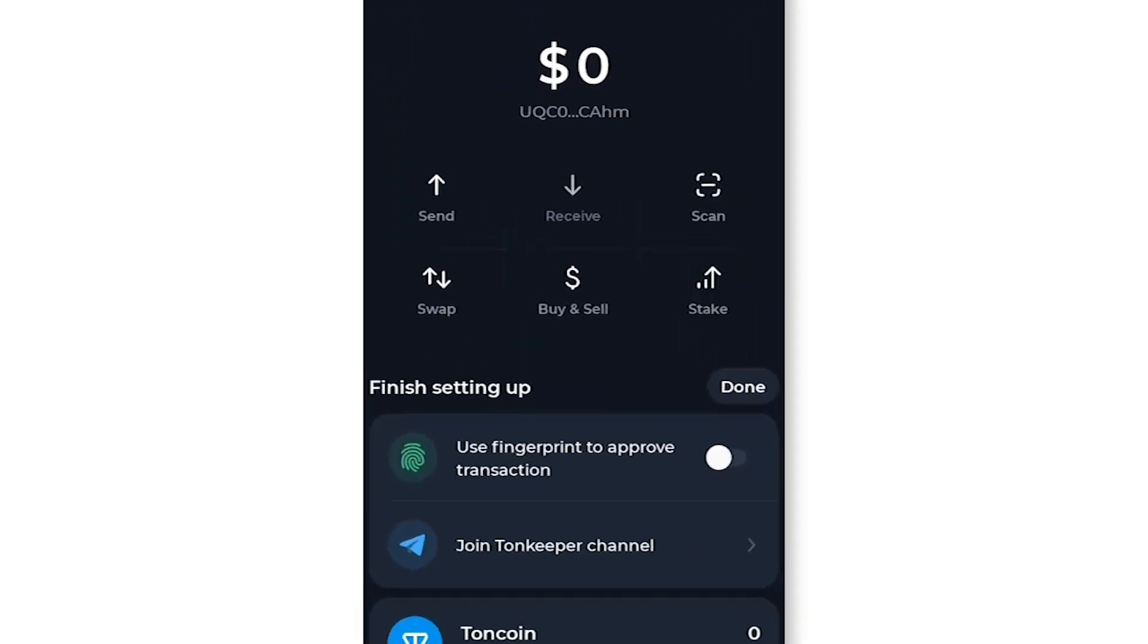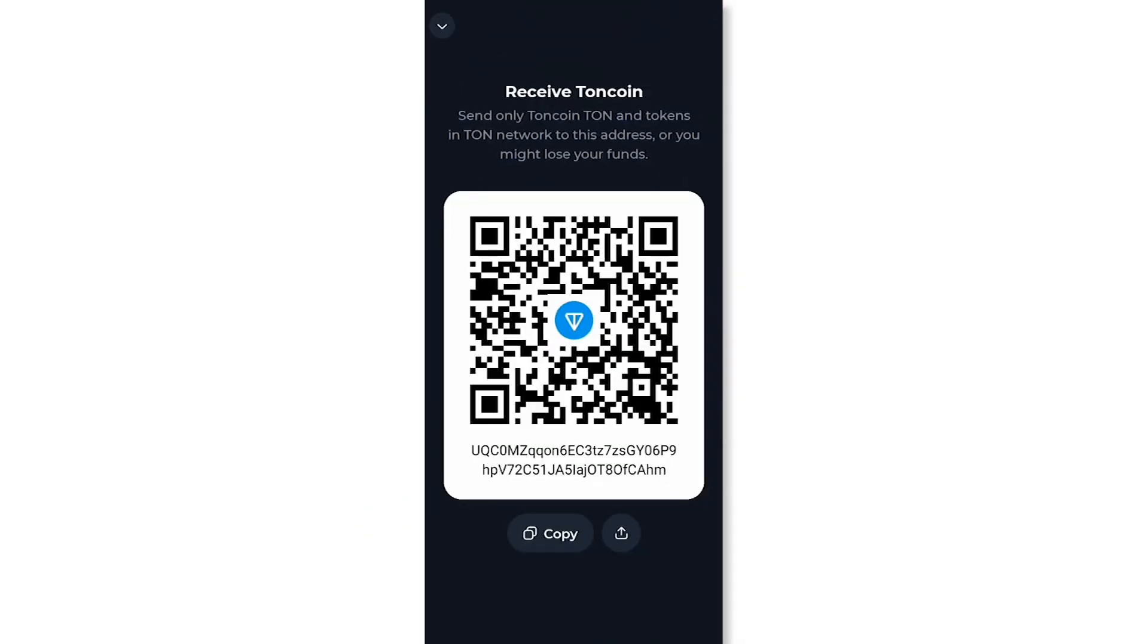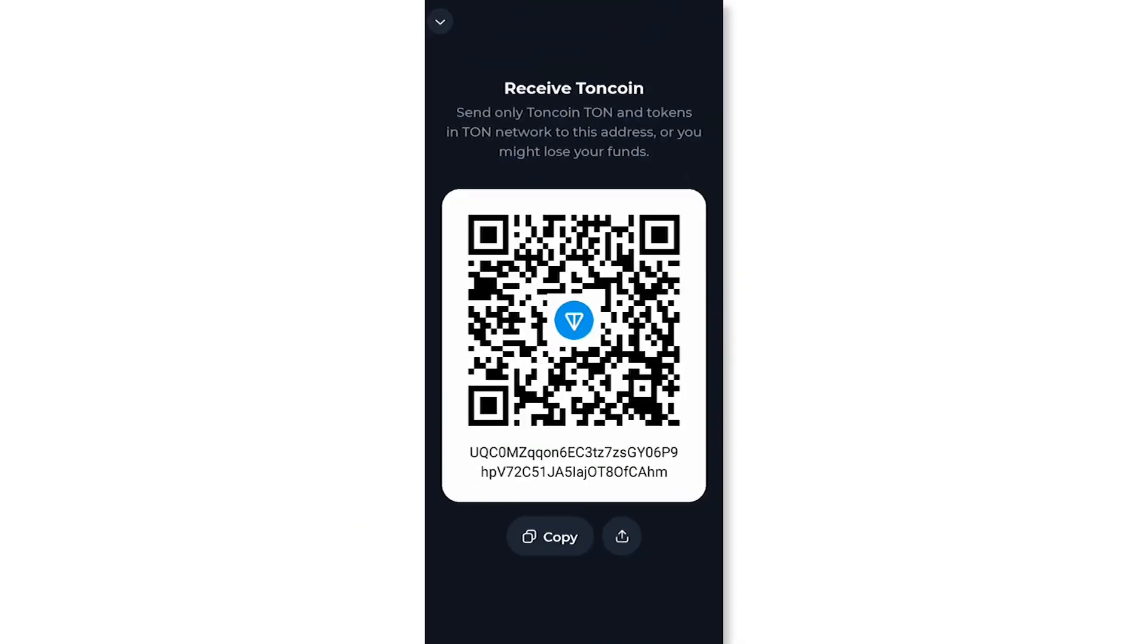On the Tonekeeper app, select receive and then choose USDT. Copy your USDT deposit address to your clipboard.